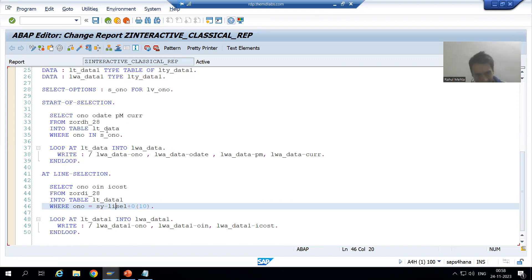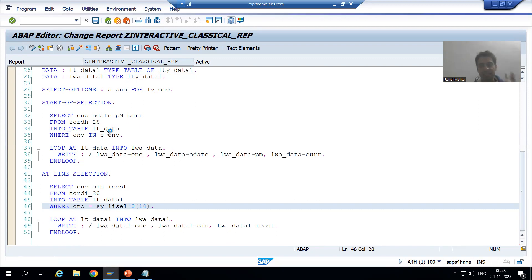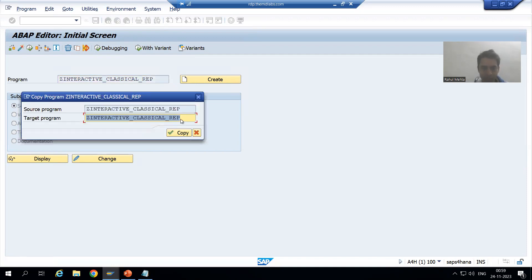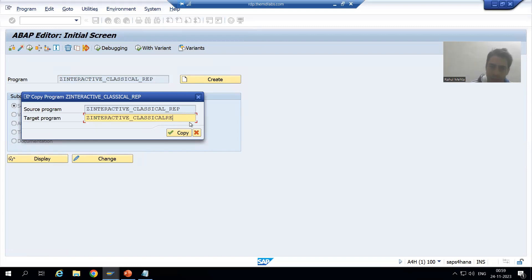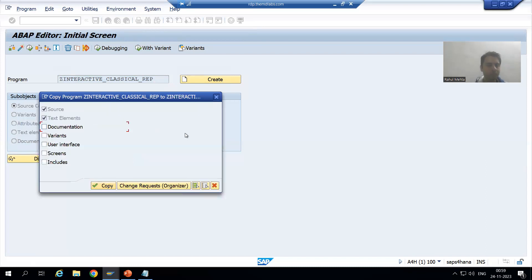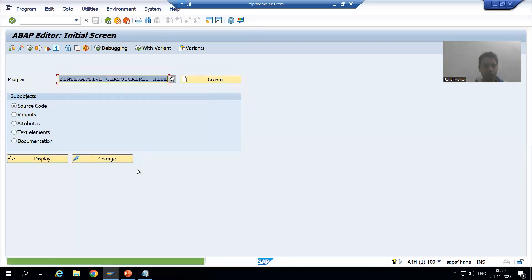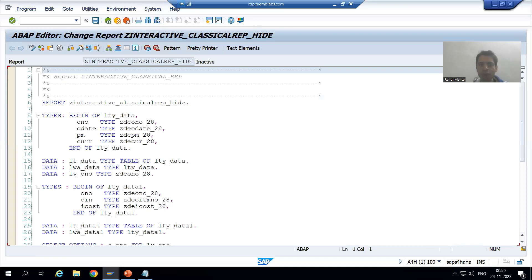Rather than making changes in the existing program, I will make a copy of the program so that the original remains intact. I will name it 'interactive_classical_report_underscore_hide' because we will use the HIDE statement here. I will copy, select all, save it as a local object, and activate it.